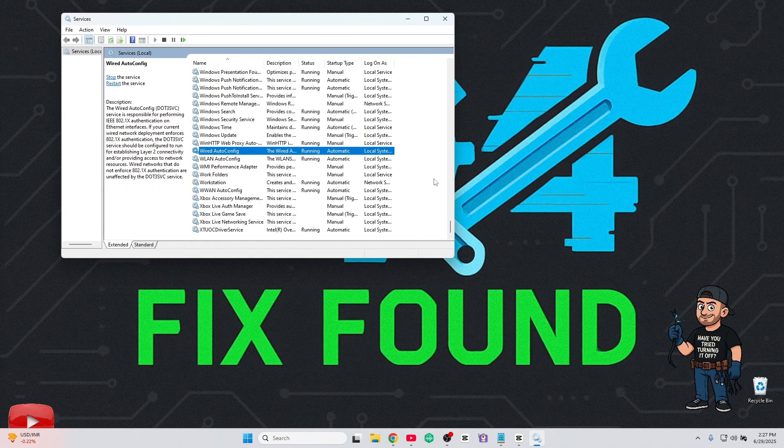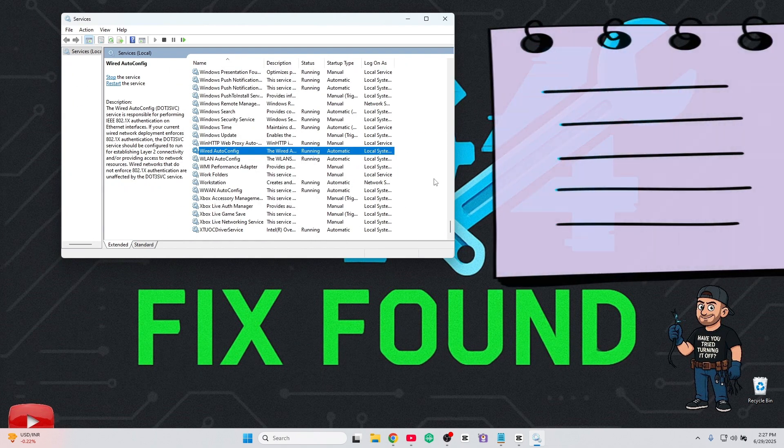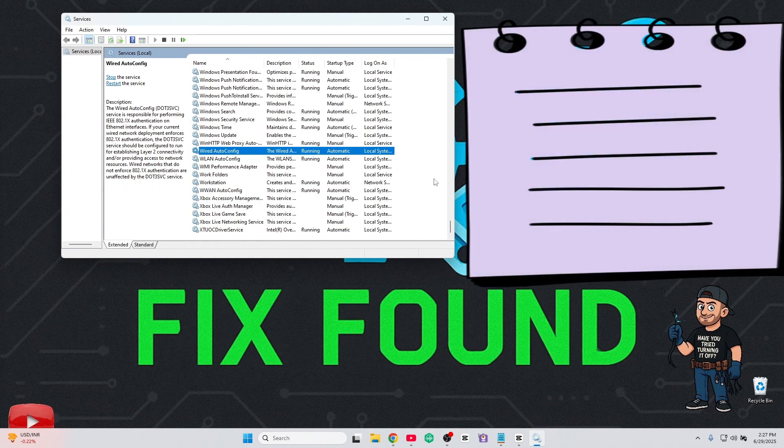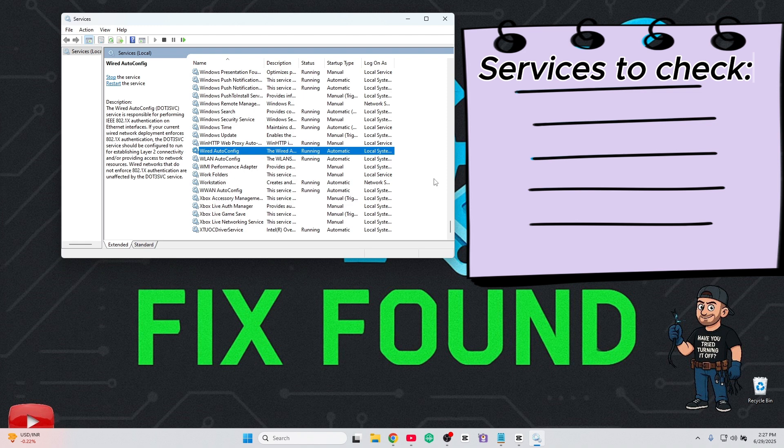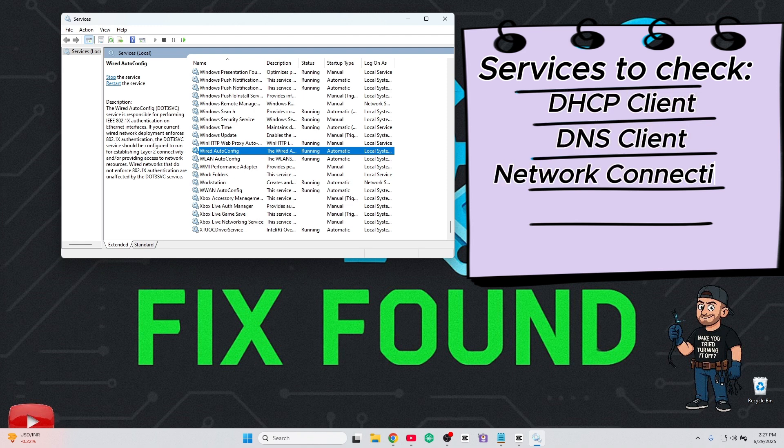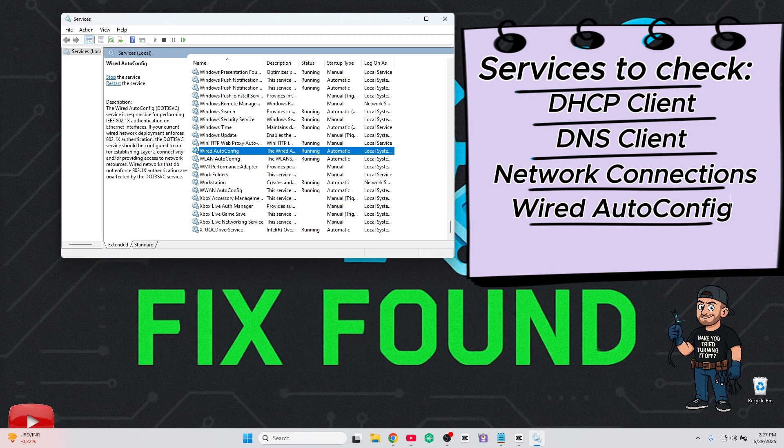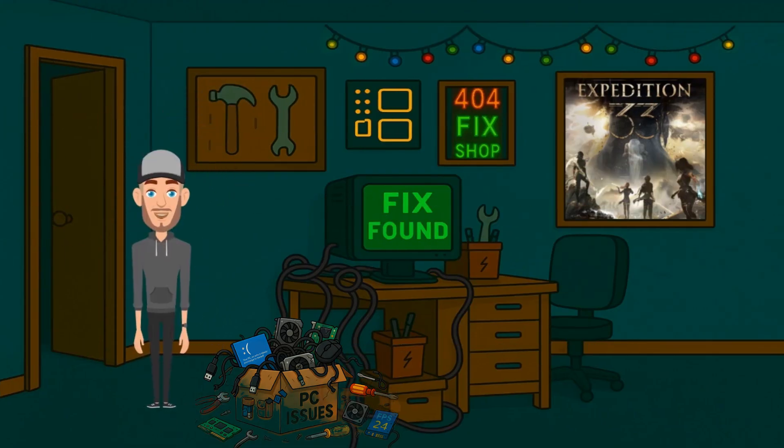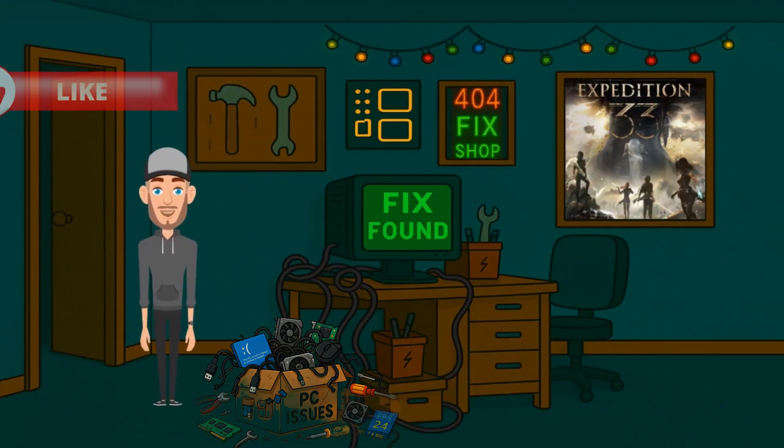Make sure all these services have the status type set as Automatic. If set on Disabled or Manual, make sure to also start the service after setting it to Automatic.